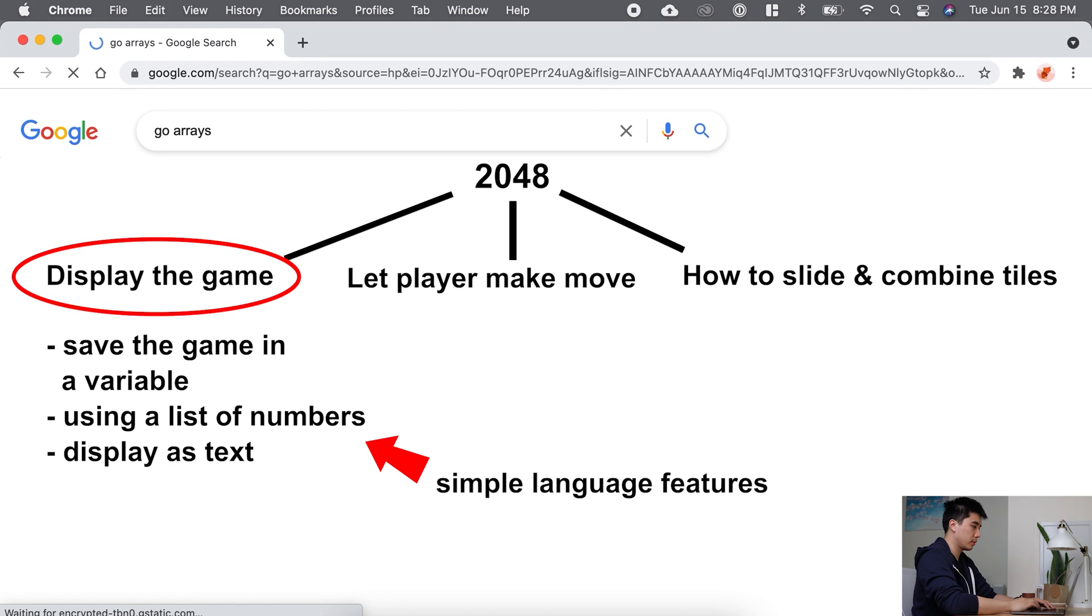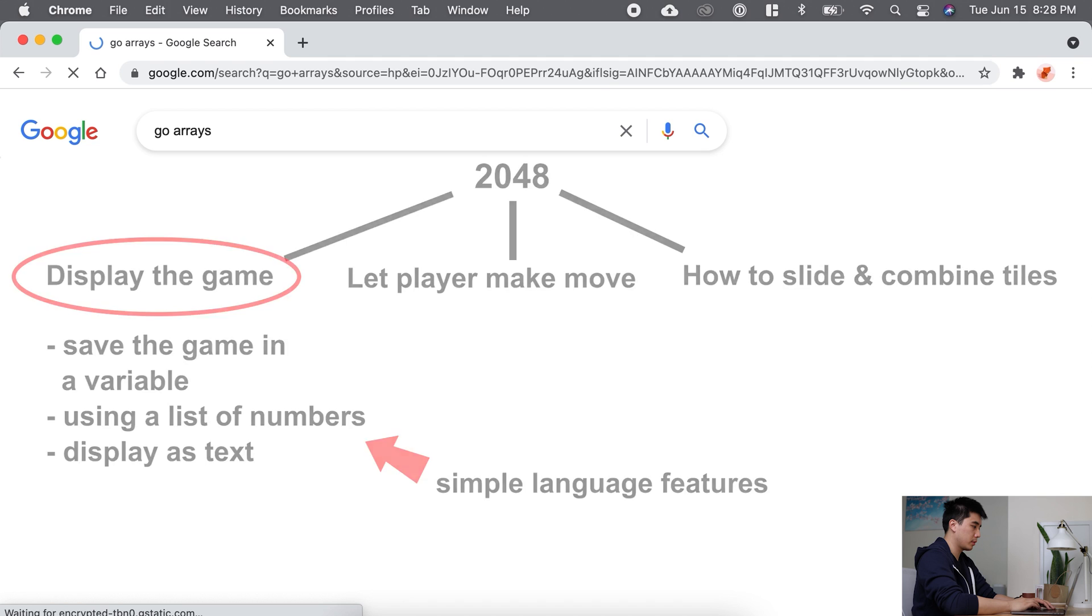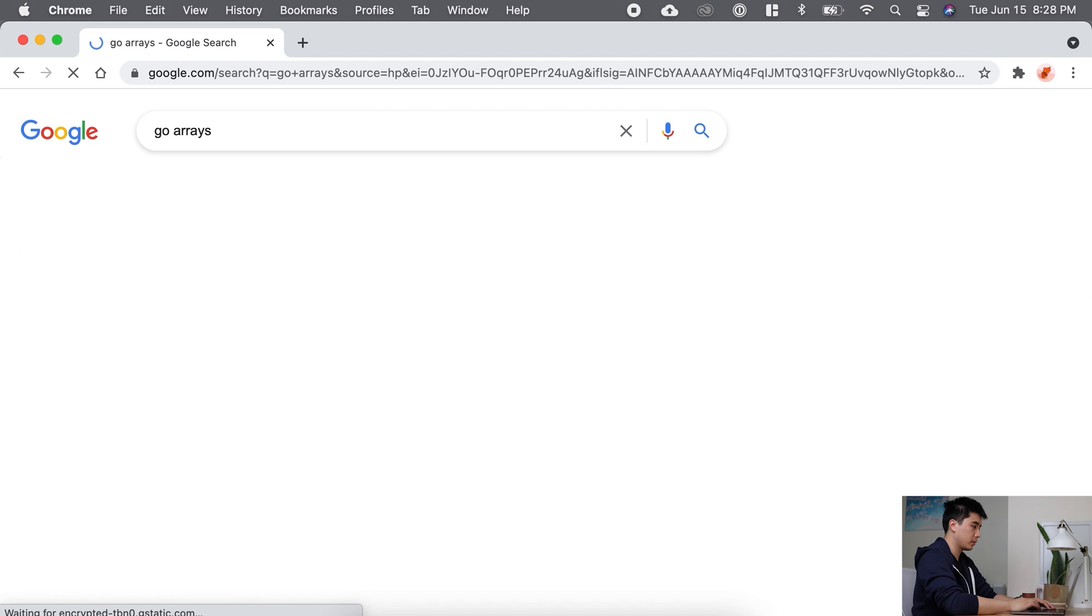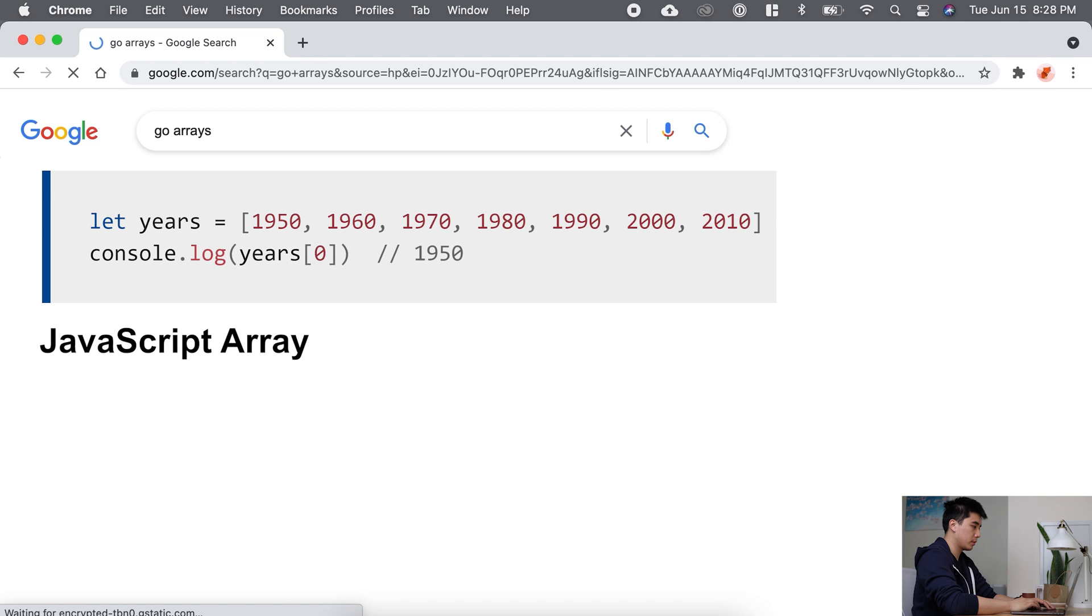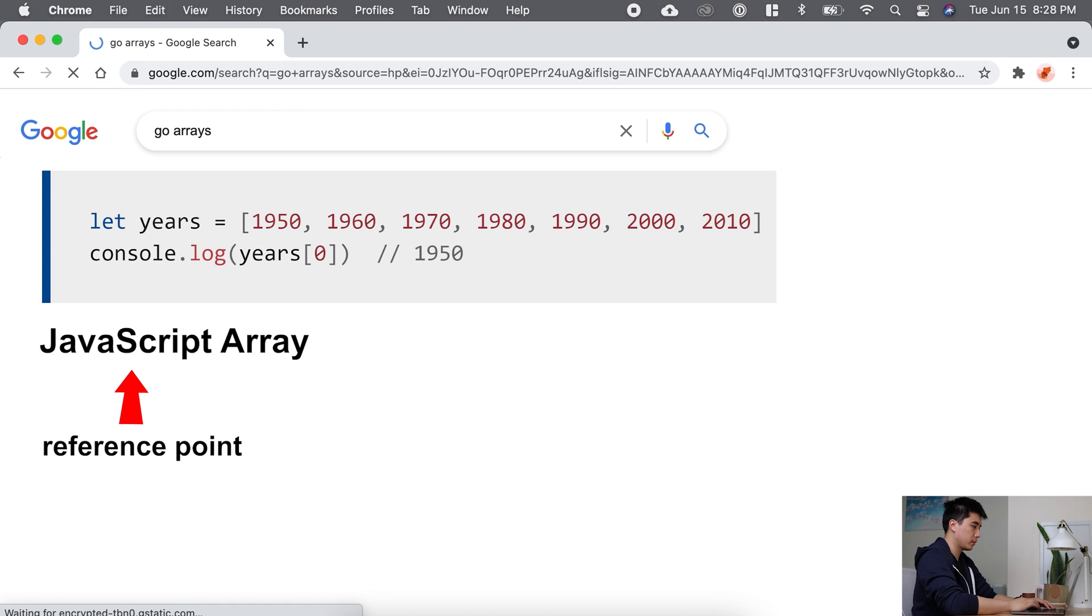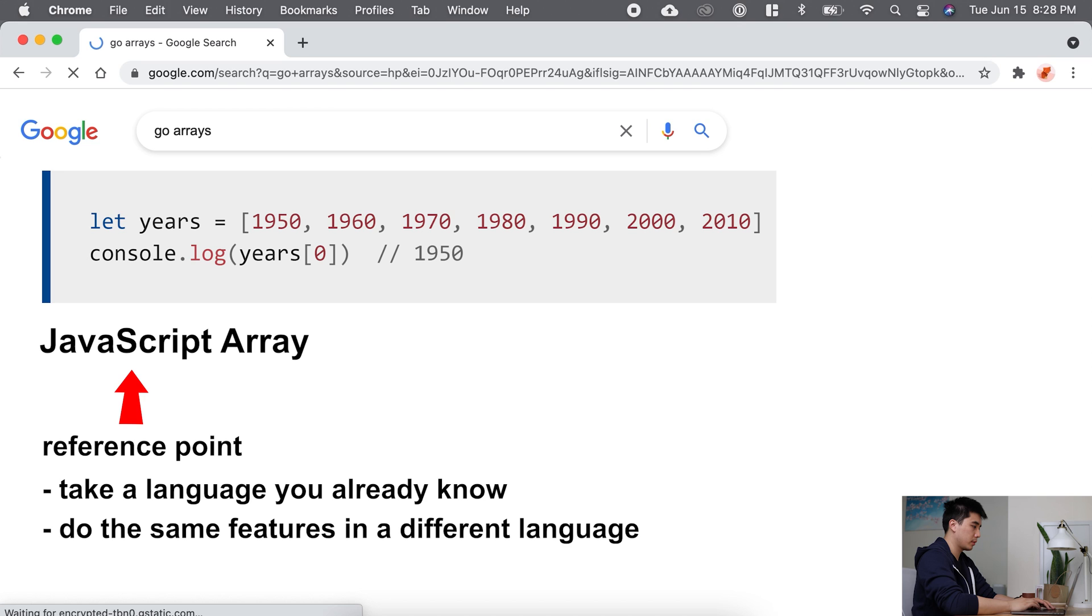Now I know from other languages like JavaScript I can save a list of numbers in something called an array. And that's why I search go arrays - I want to find the go version of an array. Notice I'm using JavaScript as a reference point. Having a reference point is really important when you're Googling because you can take a language you already know and try to do the same features just in a different language. And this is how programmers can learn new languages in a day. They already know how to break down a problem and solve it using simple language features, they just need to Google the syntax for the new language.